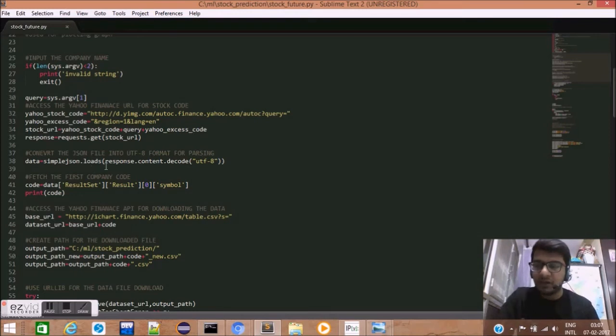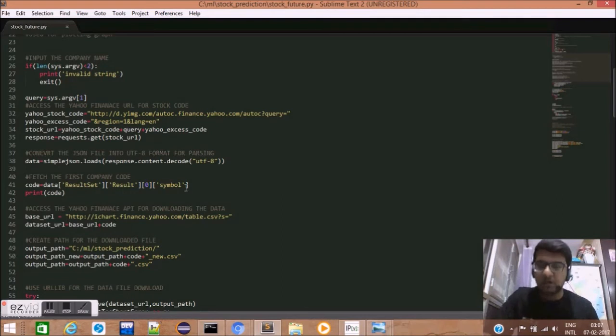So, we use the load method of simpleJSON to convert our data into JSON format and store it in the data variable.